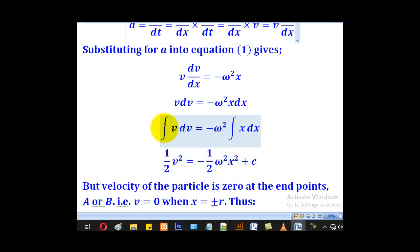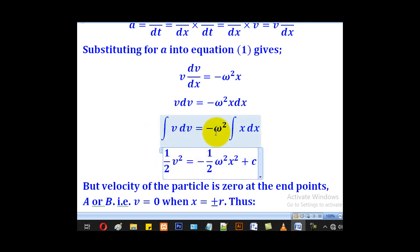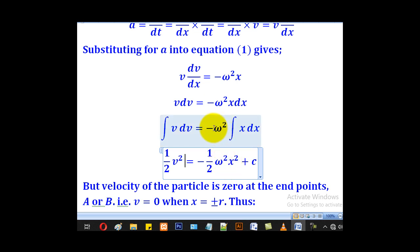Integrating v with respect to v gives one-half v squared. Omega squared remains a constant and comes out, leaving x alone to integrate. Integrating x with respect to x gives one-half x squared. Bringing back the constant omega squared and adding the constant of integration C gives the full expression.